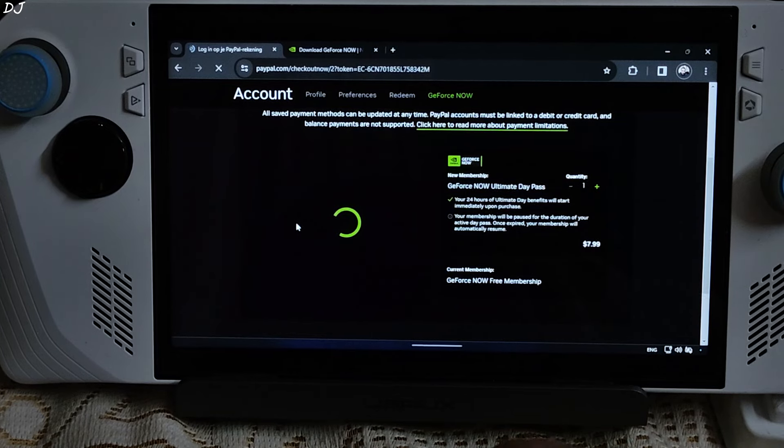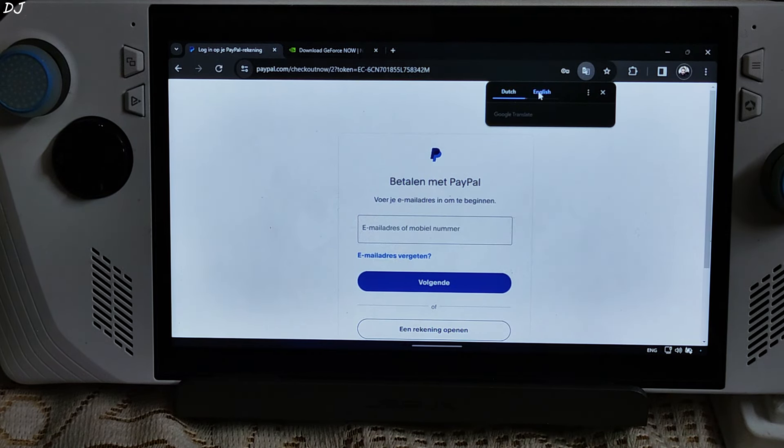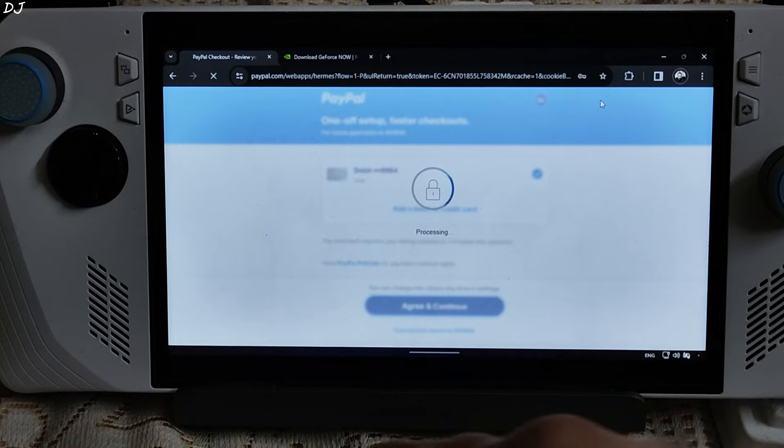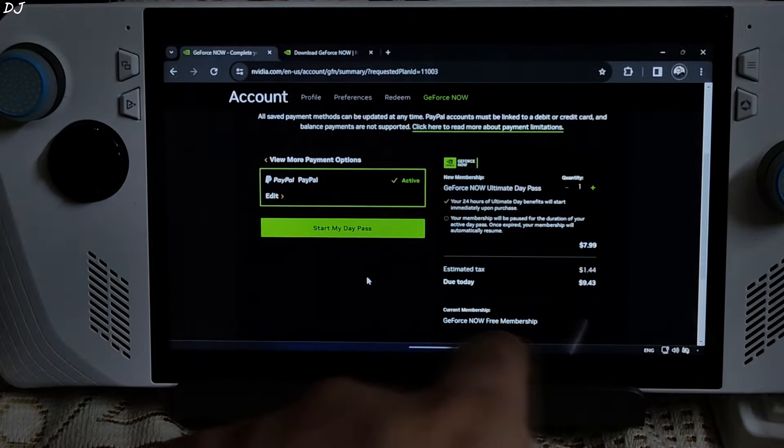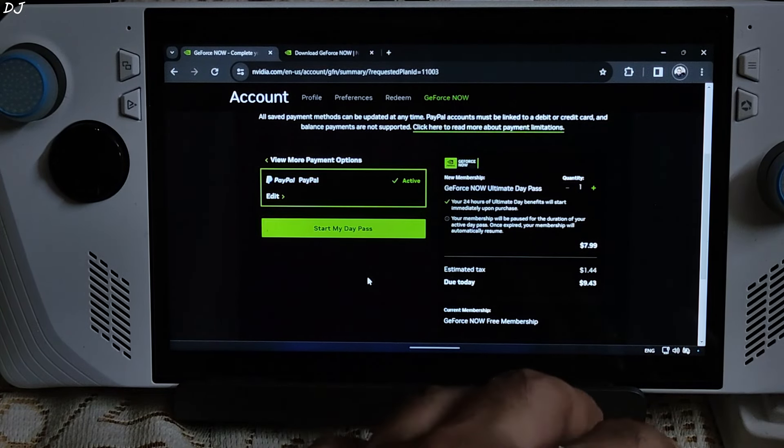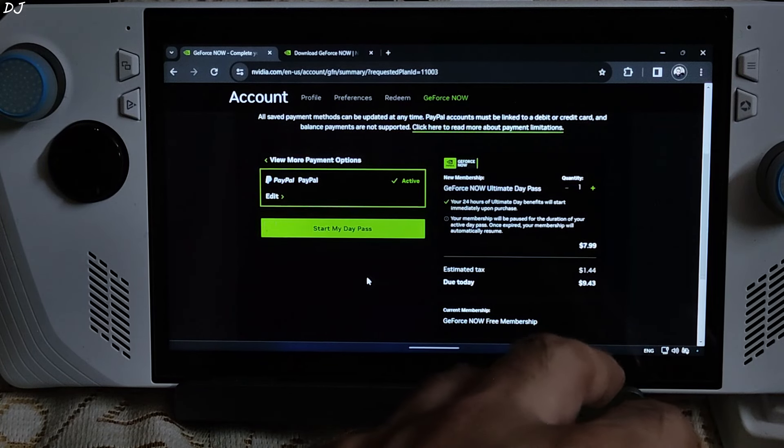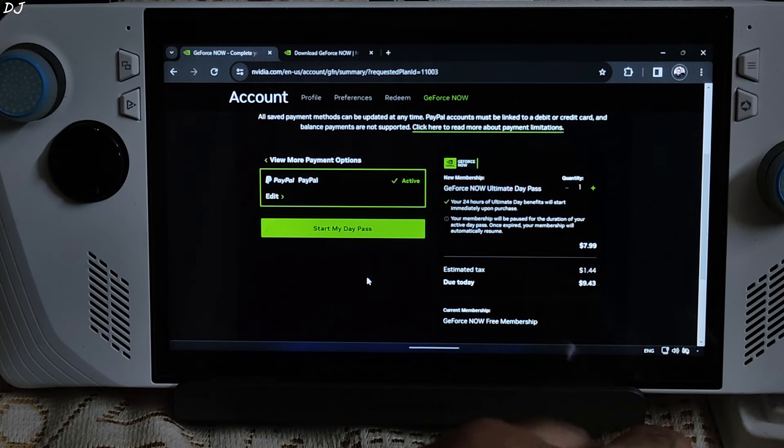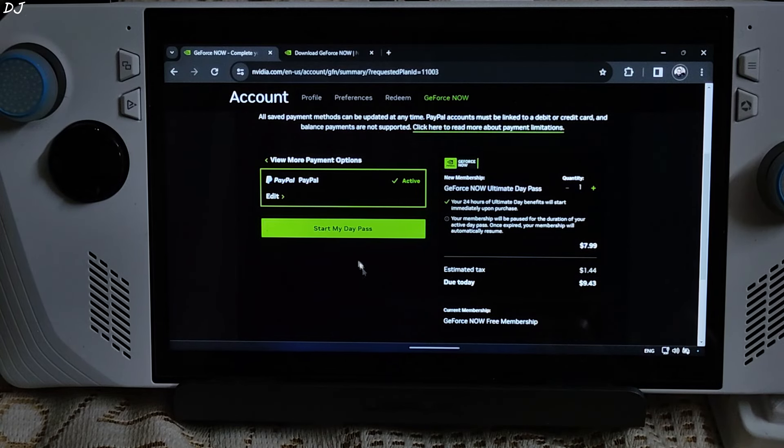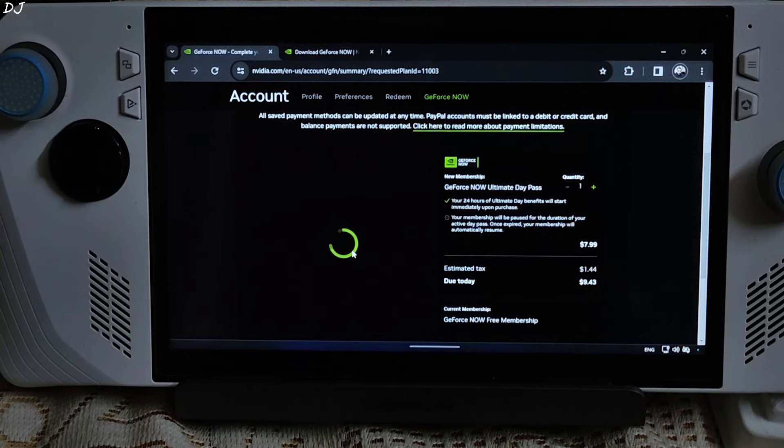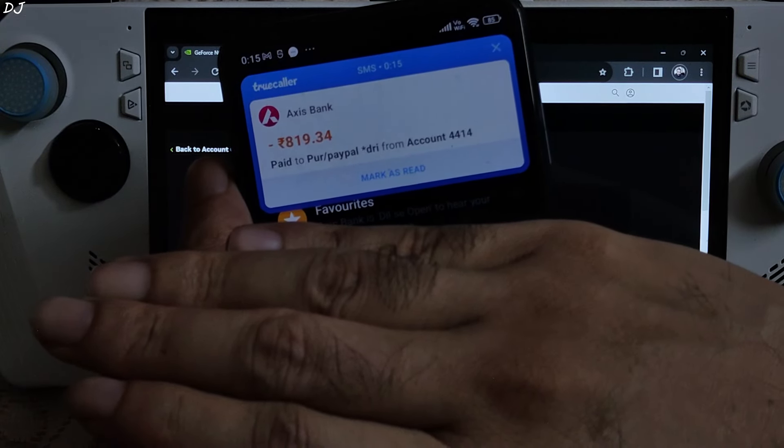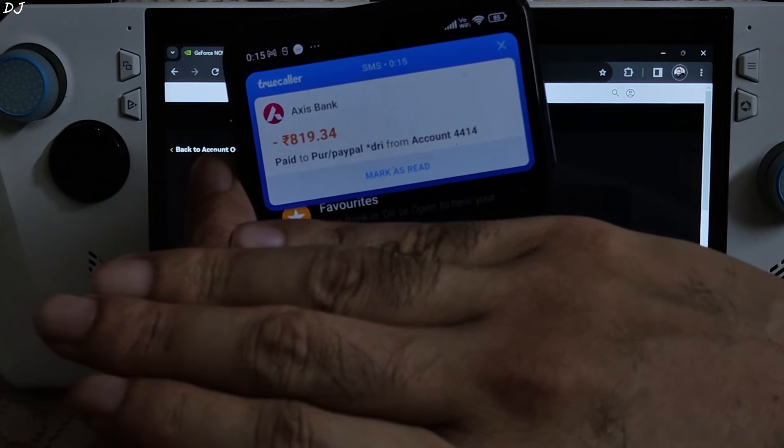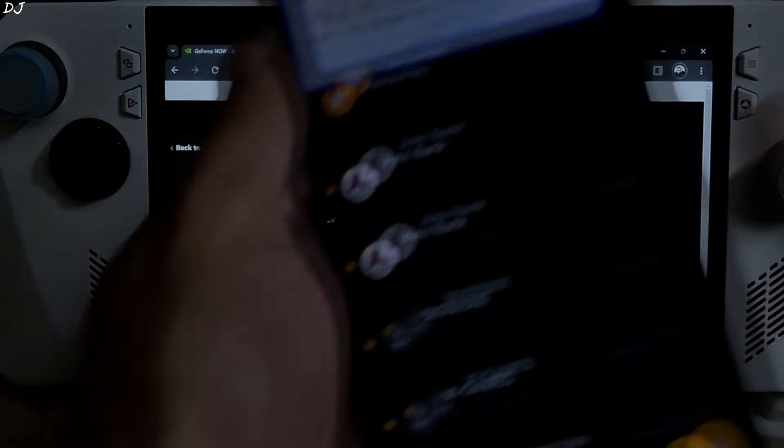You can also try using a Visa card. Signing into my PayPal account. Processing. My PayPal account has been verified. A tax amount has been added, 1.44 US dollars. Total amount that I have to pay, 9.43 US dollars. Let's do this. Money got deducted. This is the final amount that I paid, Rs. 819. Very expensive for a day pass.